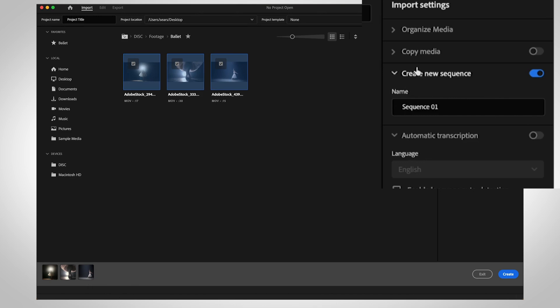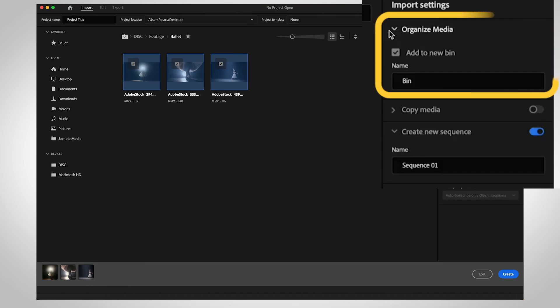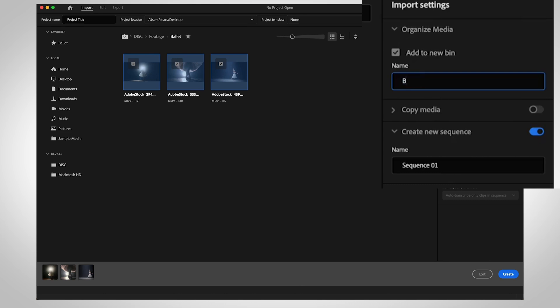The right column has tools for organizing your files. Premiere can create a bin for your selection, so when you start to edit, your project panel will already be organized.